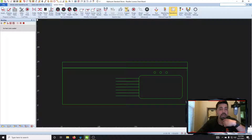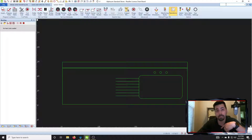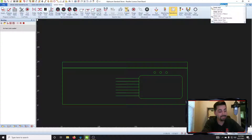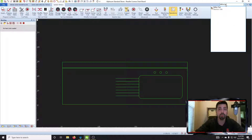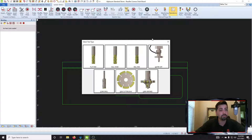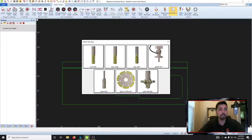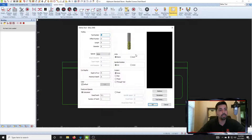Go to the top right-hand corner of your Alphacam screen — you should have a command search up there. Type in 'define', then look for 'define tool' — that's the one you're after. After this opens up, you'll see right here I've got the ball end. Click on that, and now we need to set this tool up.